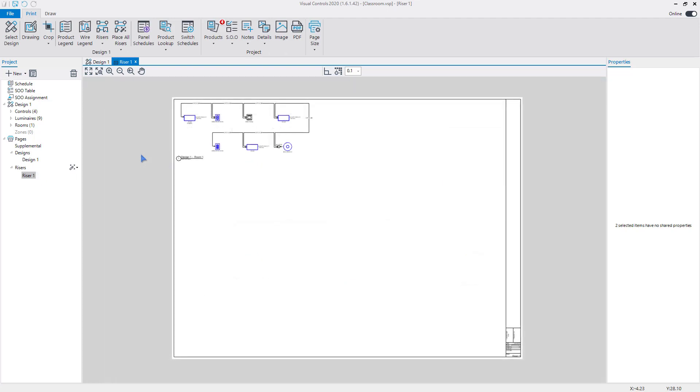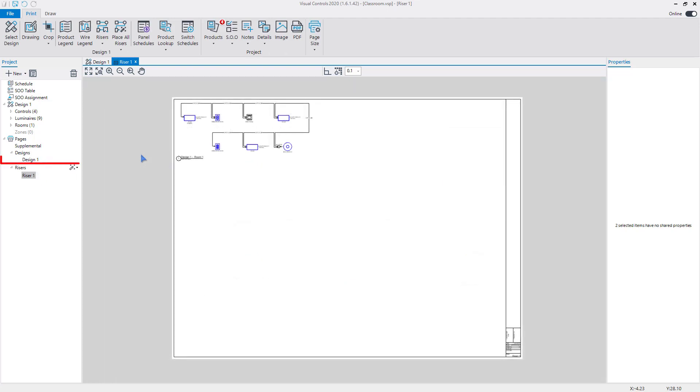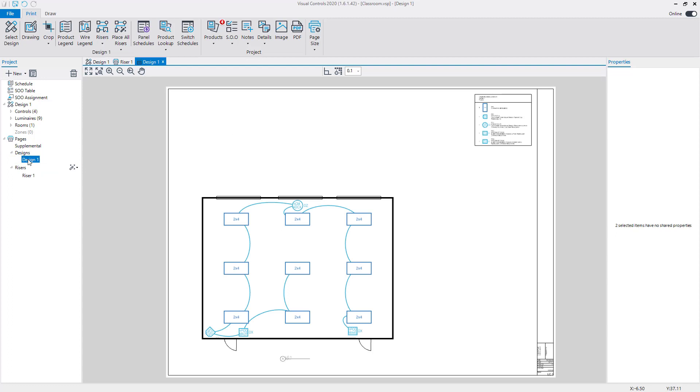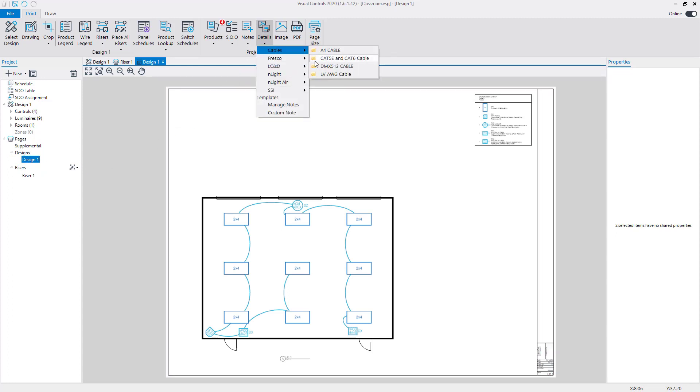Visual Controls will generate design pages automatically for the designs in your project. Additional product information is available from the Details menu on the Ribbon.